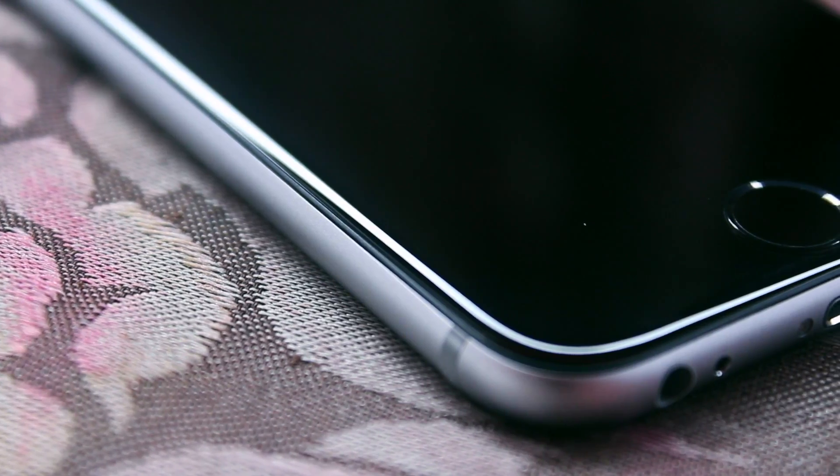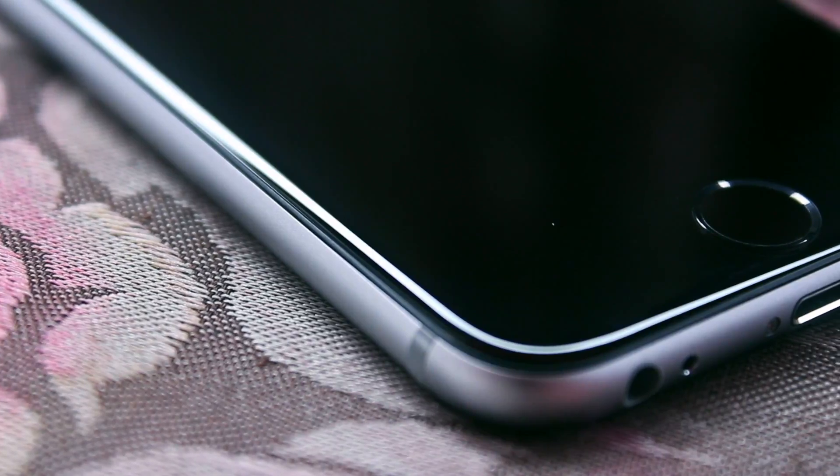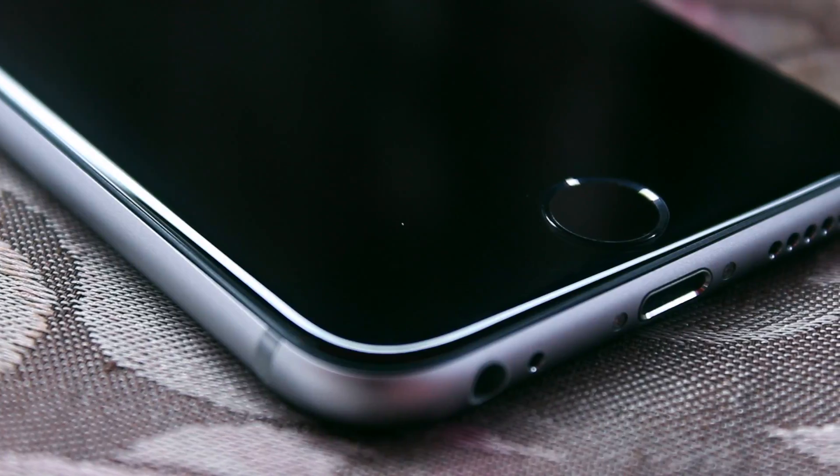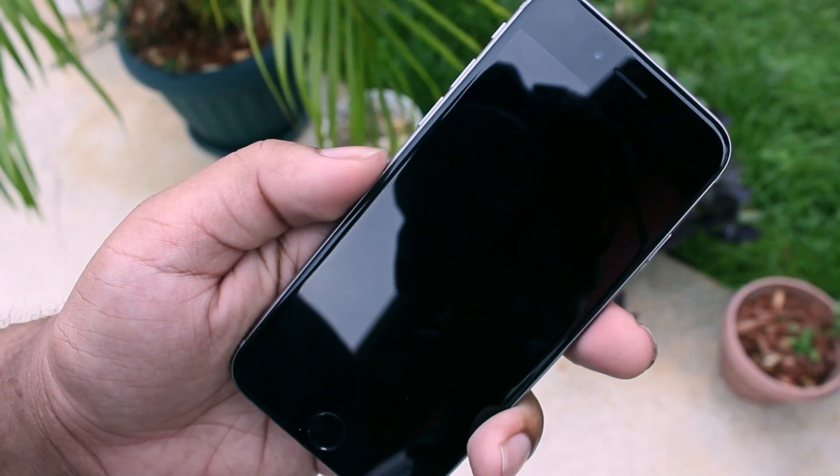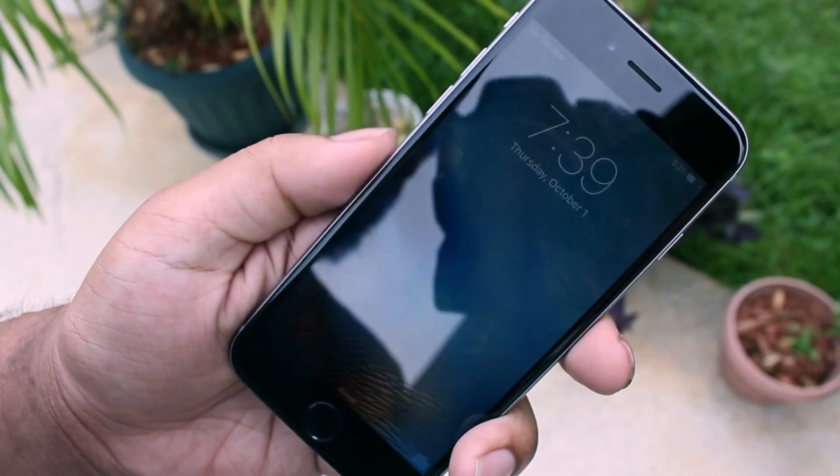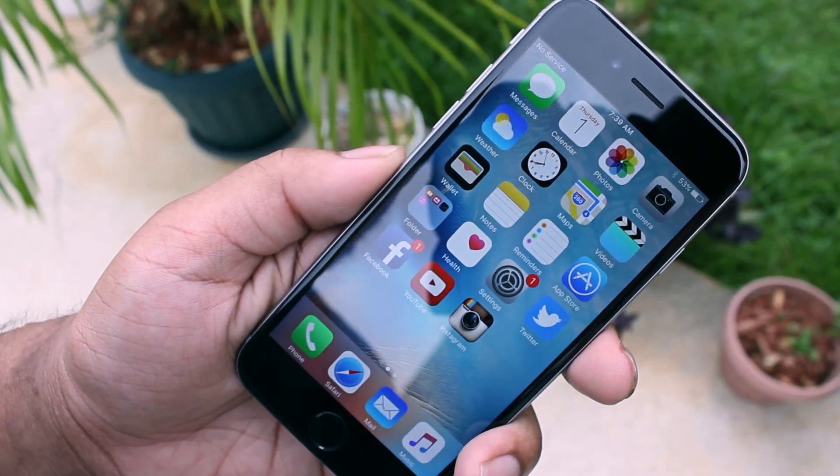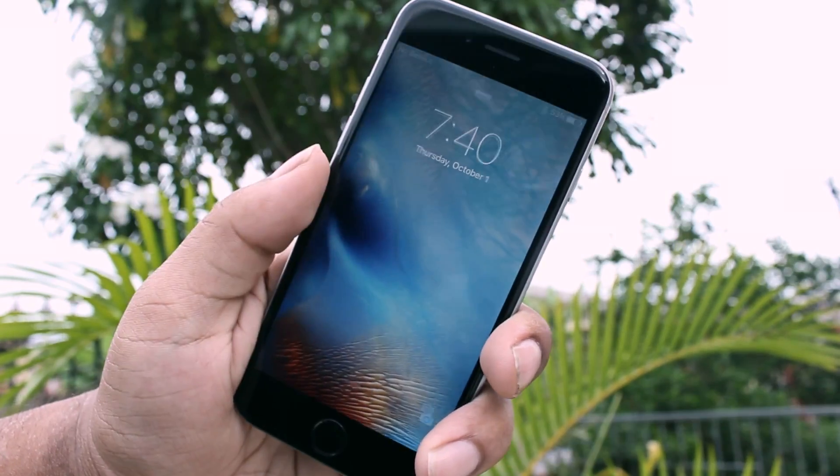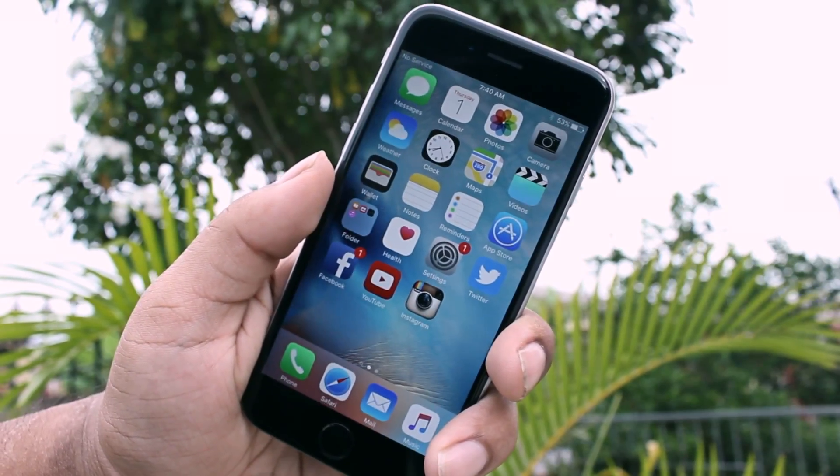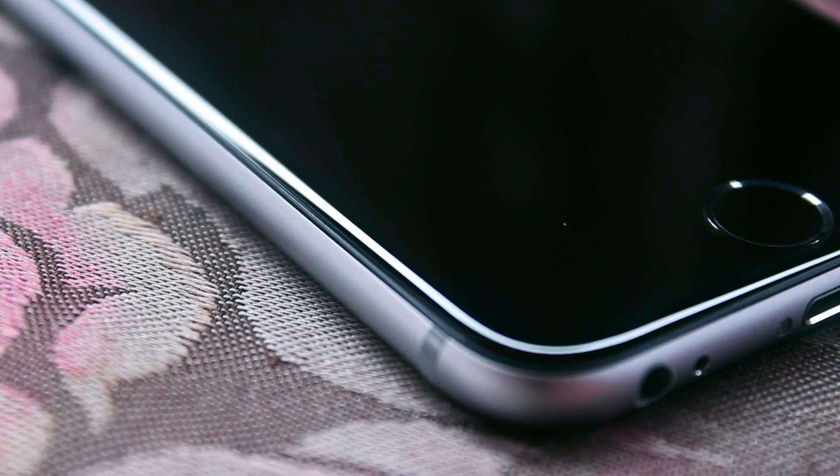Now the most impressive thing about the iPhone 6s to me personally is 100% definitely Touch ID. I don't even have to tell you anything, just look at this. Didn't catch it? Look again. I still don't think you actually comprehend this speed properly yet, so take one more look.